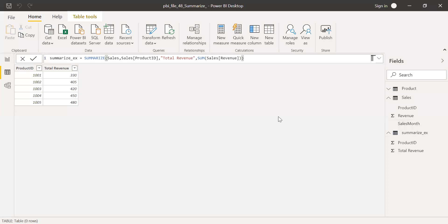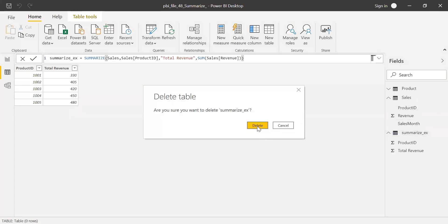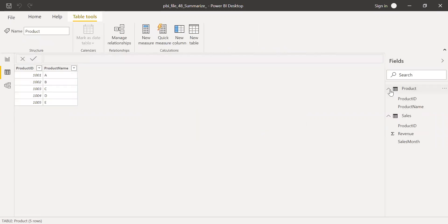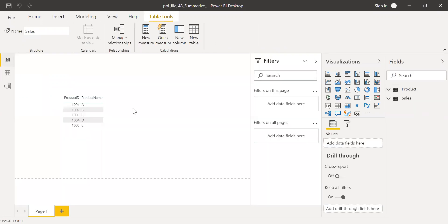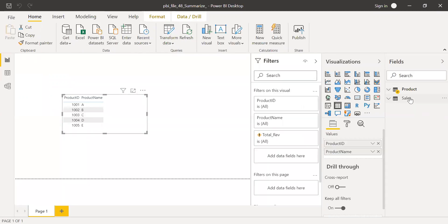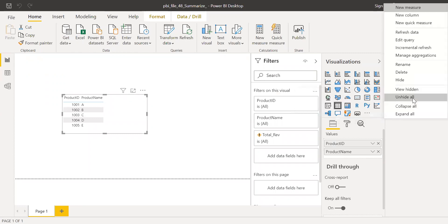So before I go to measures, let me delete this table here. So now I have only product and sales table. Now let me go back to report here, and let's say I want to create a measure using the summarize function.